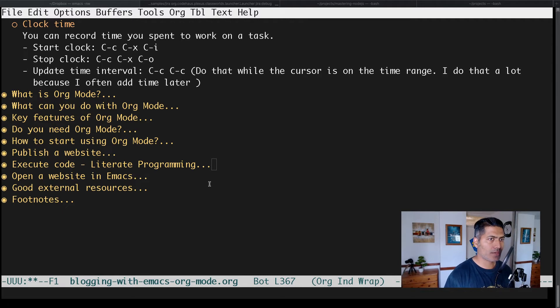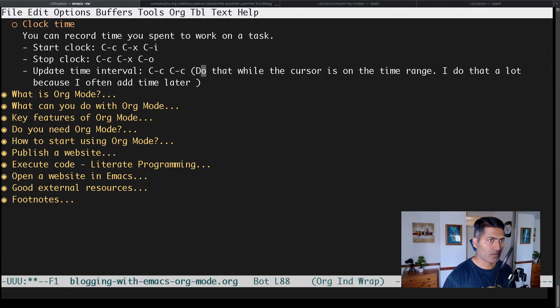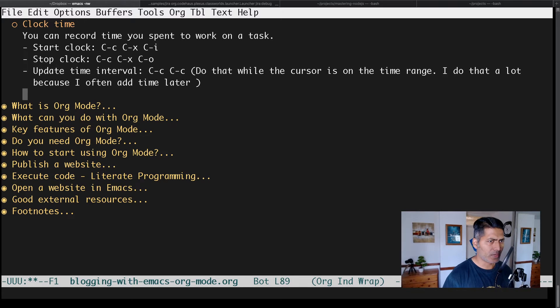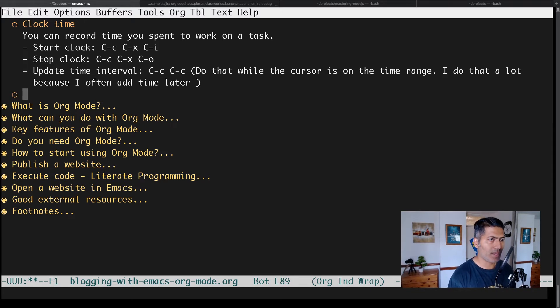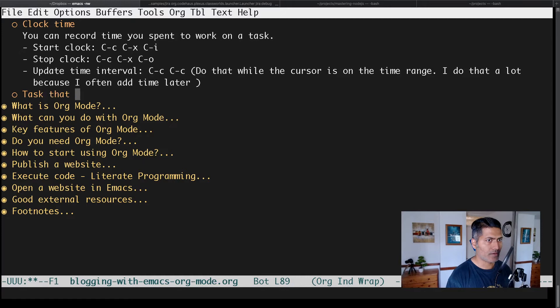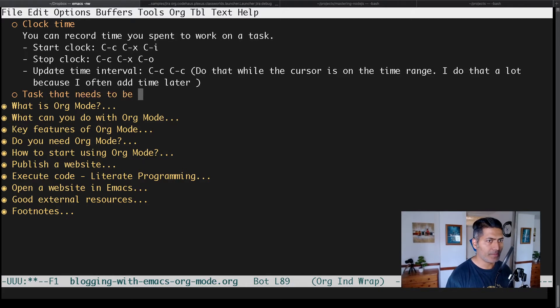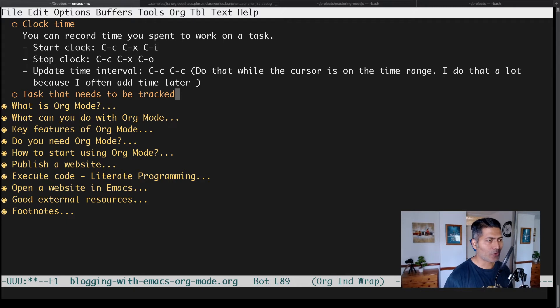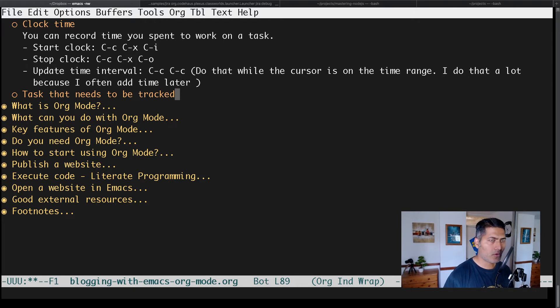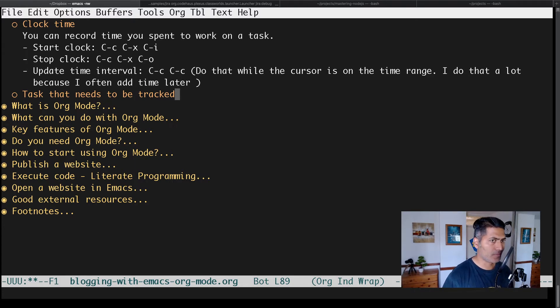Let's say you're working on a specific task. Let me create a new task in this file. This is a task that needs to be tracked, and you want to log your time. In Org Mode, you can do that, and there's also a shortcut.